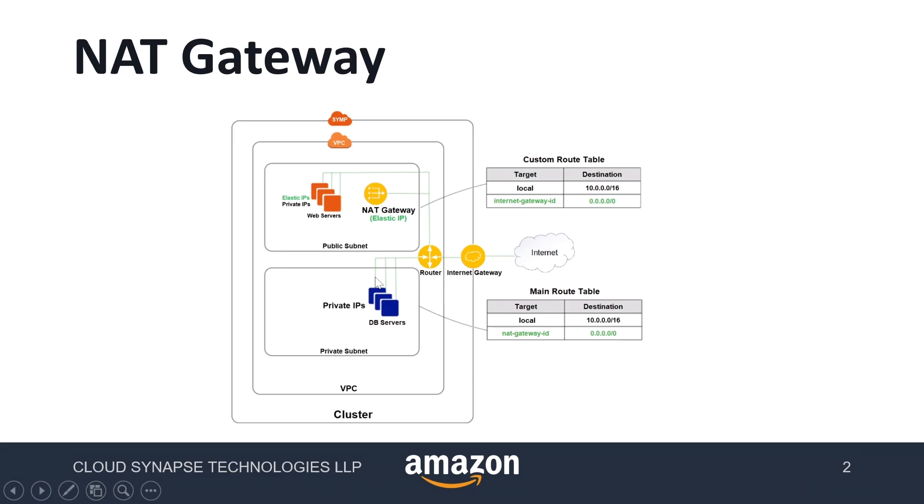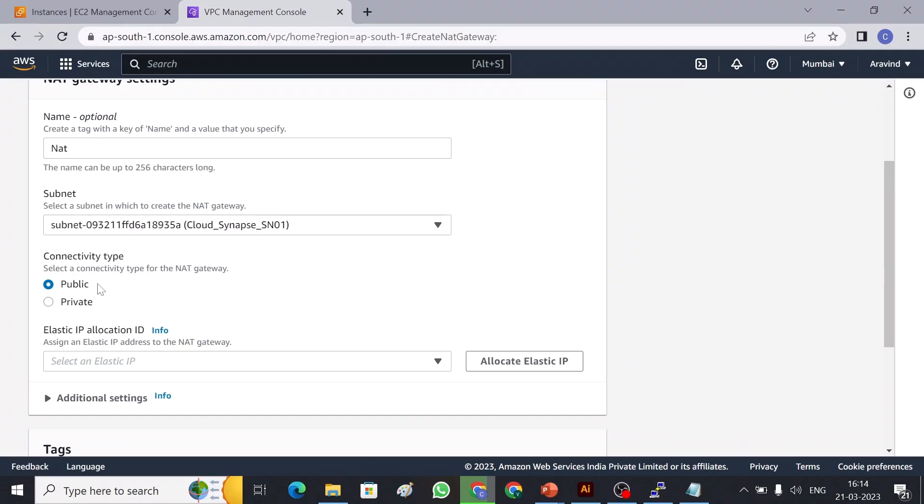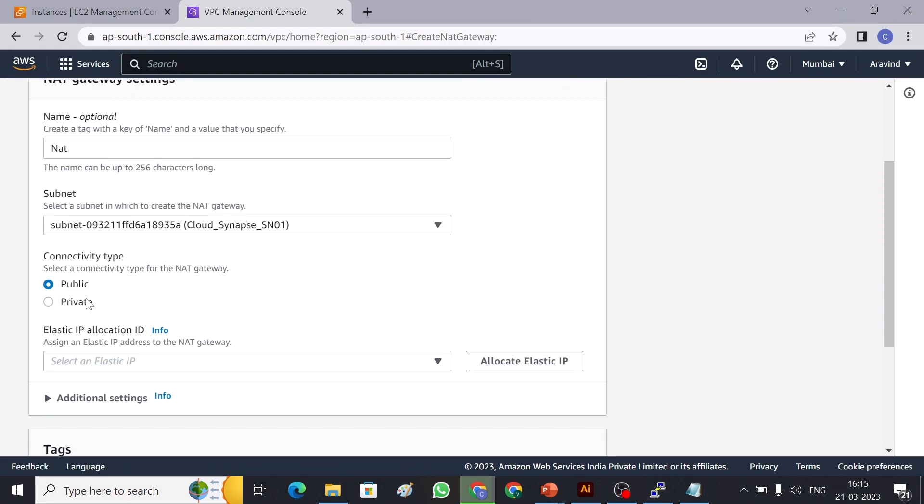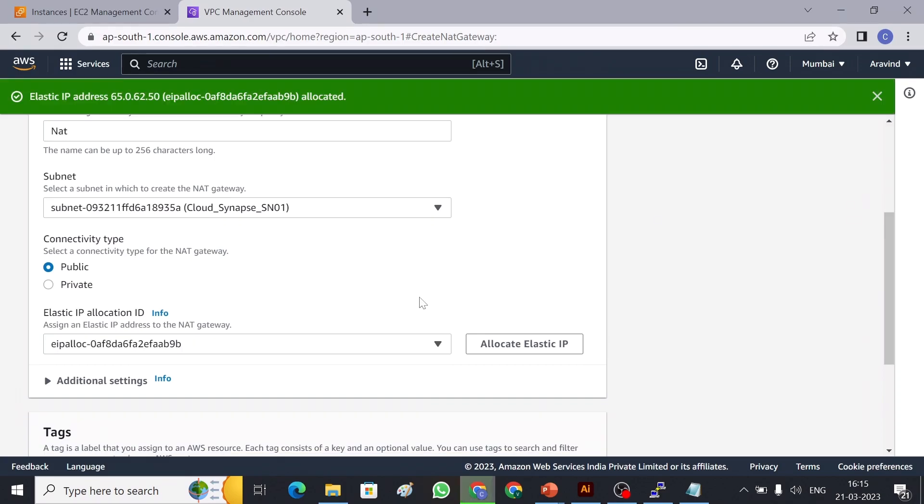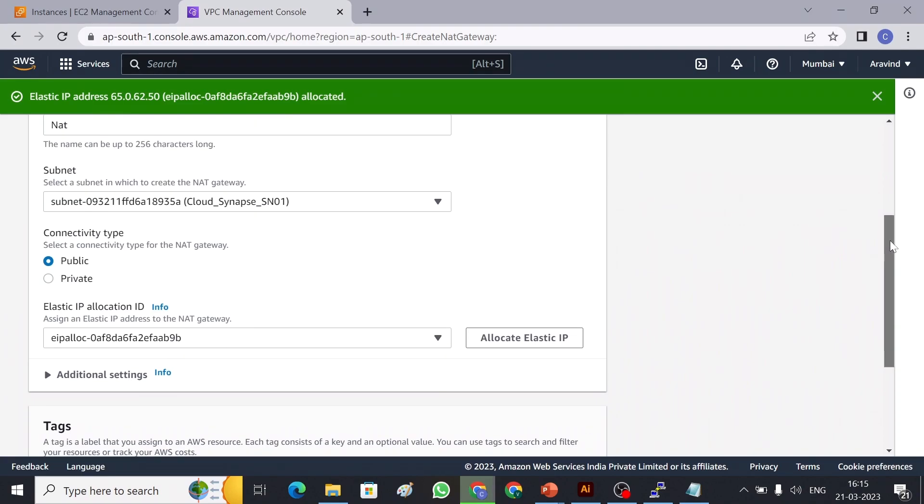So the connectivity type, there are two types, public and private. So public means we can connect outside of our VPC, like if you have an S3 bucket we can connect. Otherwise if we are going to use only for a private network then we can use private, which means within our subnets. I will create it for public. And then this is the elastic IP which NAT gateway is going to use. I don't have any elastic IP right now so I'm going to allocate one. So now my elastic IP is allocated, that's all. And then create NAT gateway. So now NAT gateway is being created.